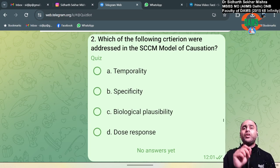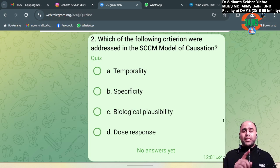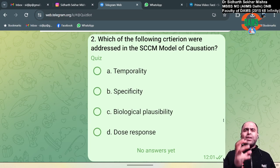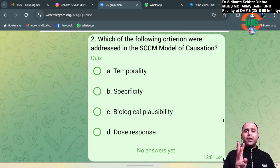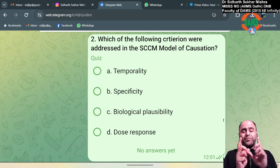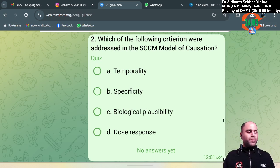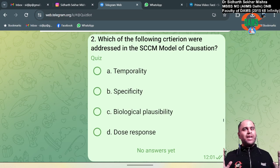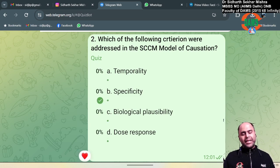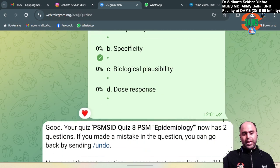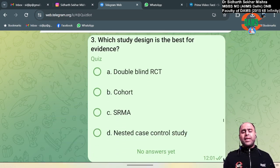Rothman said that even in infectious disease there is no one-to-one relationship. For example, HIV does not happen only because of the HIV virus — you also need unprotected intercourse, high-risk sexual behavior, and trauma. All these together form a sufficient cause, represented by the pie chart model. So the answer to this question is specificity.